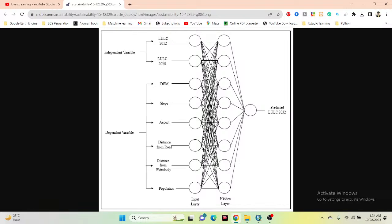We can easily create the land use land cover classification map for our study area — you can use Google Earth Engine, ArcMap, or any other geospatial software for any specific two decades. We also need to create dependent variables: DEM, slope, aspect, distance from road, distance from water body, and population. Today's session I will show you how to create these variables and predict the land use land cover classification map for the future.